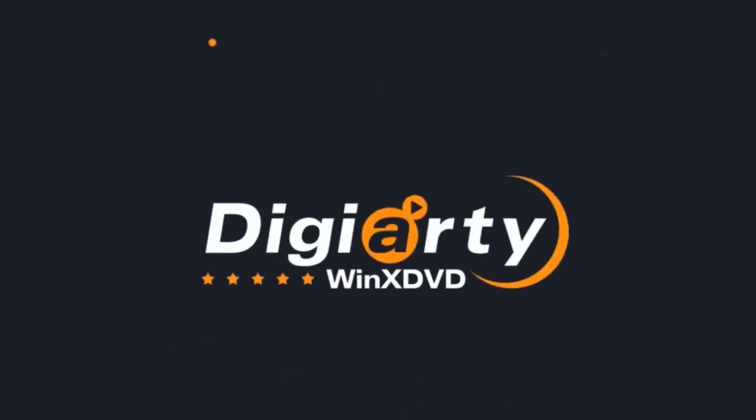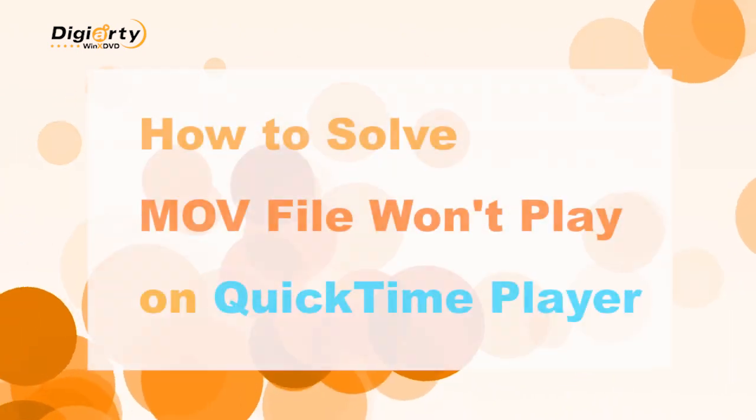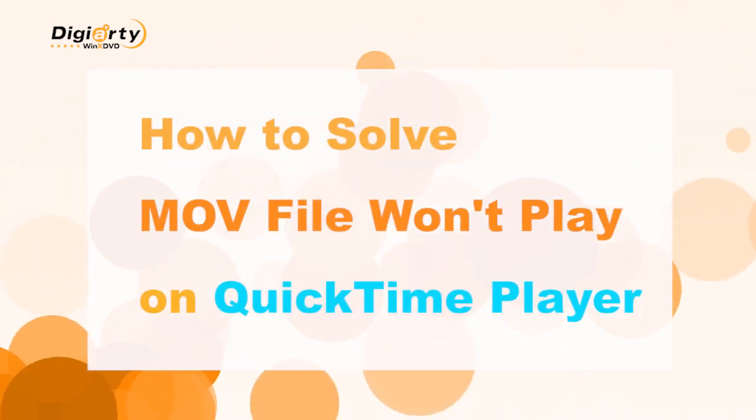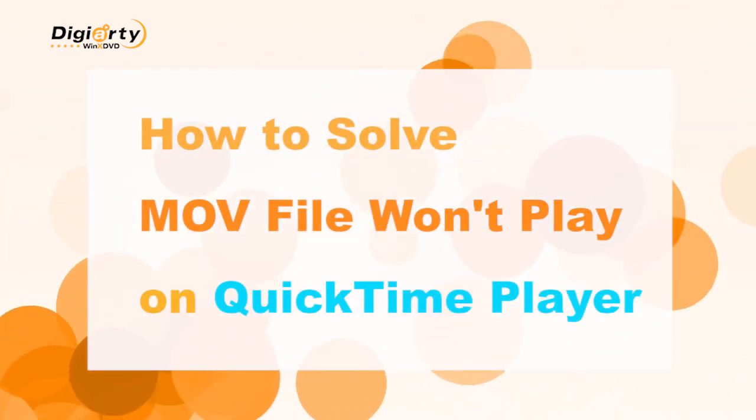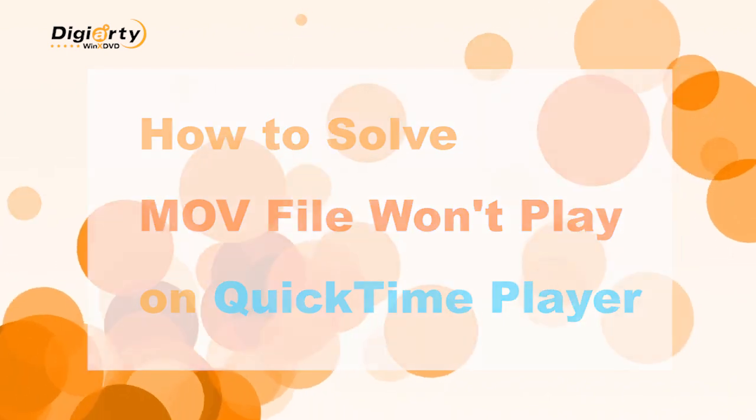Hello viewers, welcome to WinXDVD channel. This video will teach you how to fix QuickTime Player can't open MOV file issue and then play MOV files easily.